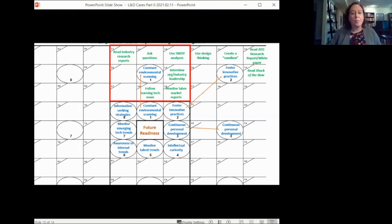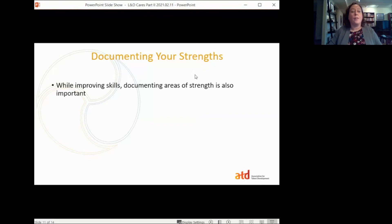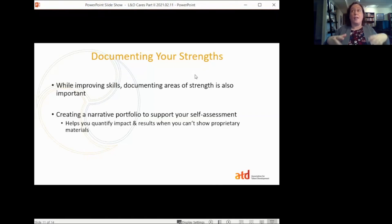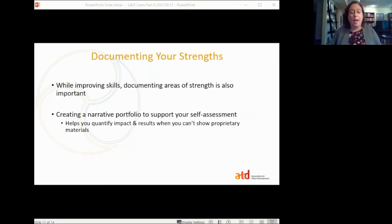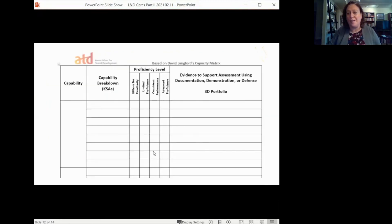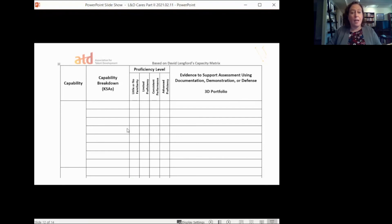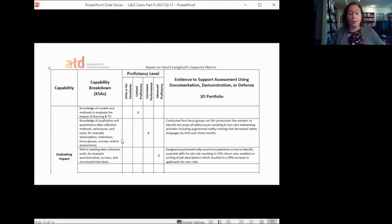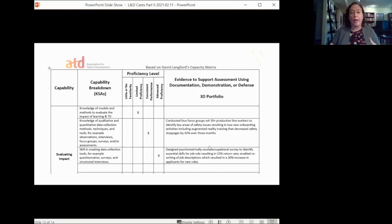Being able to self-motivate and break down those skill sets is important. It's also a way that in an interview you can articulate to a future employer not only how you do that for yourself but how you might help a team do it. Last but not least, we've talked about closing skill gaps — how can we actually document your strengths? Documenting strengths is important. Many of you can't take portfolios with you because you've designed training solutions that are proprietary, so we have a possible solution.